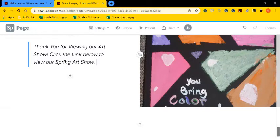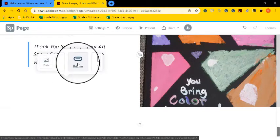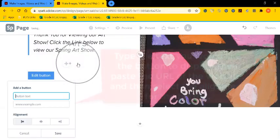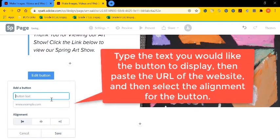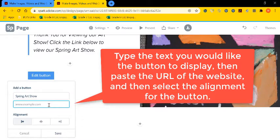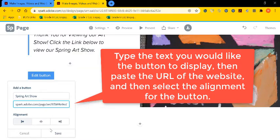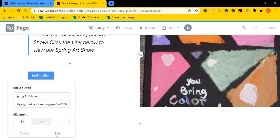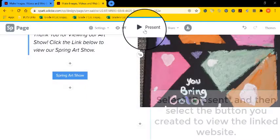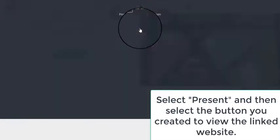And then I want to add a link to another art show that's been created. So I'm going to go to a button. You type the text that you want to display for your button. So I'm going to upload another art show. And then I'm going to paste the URL to the other art show here. I can also select the alignment, so I want it in the middle. And that's how a button looks like.